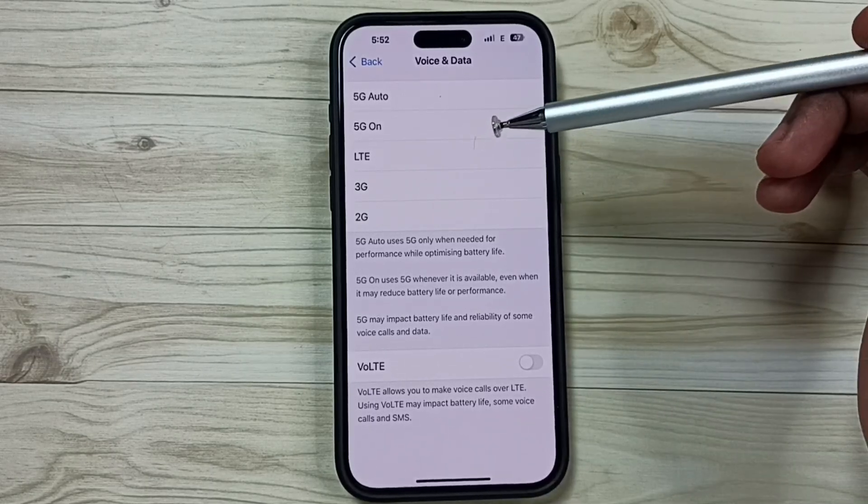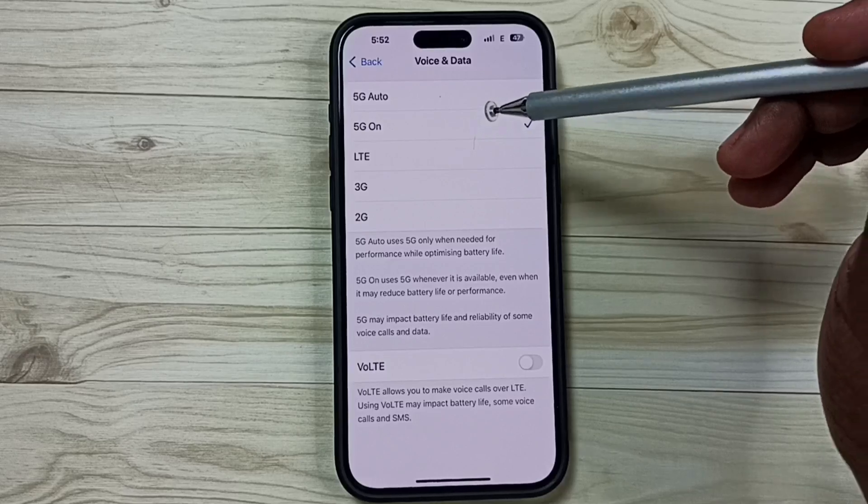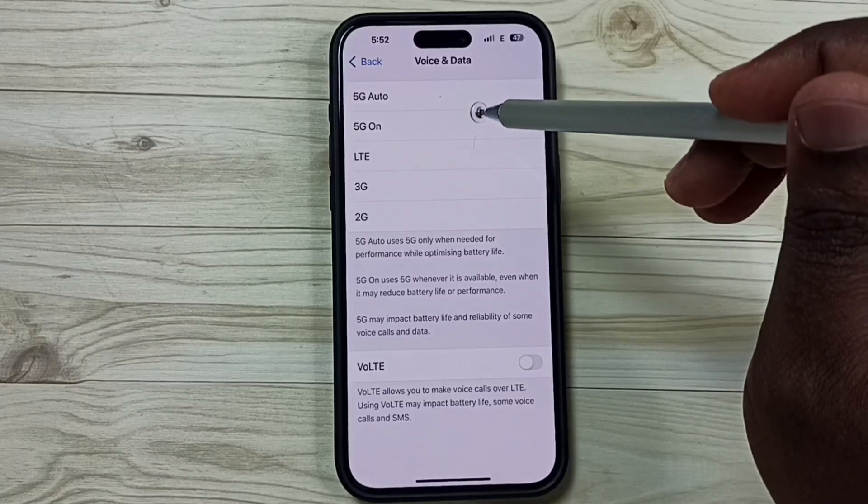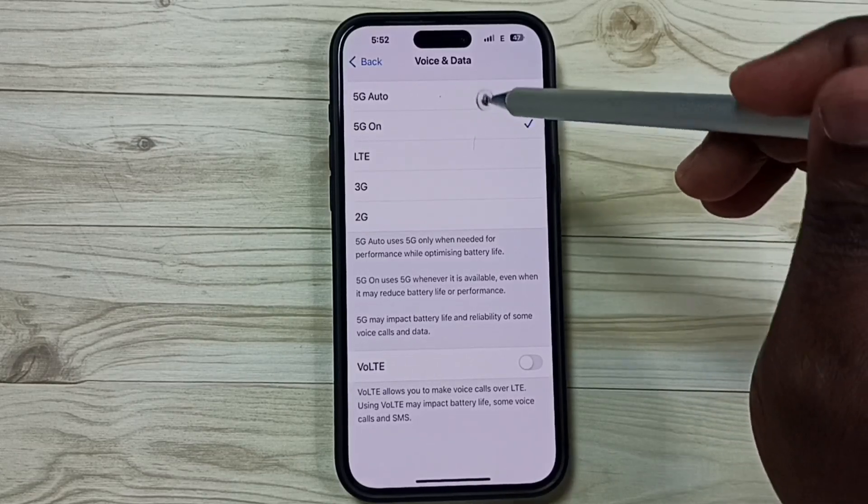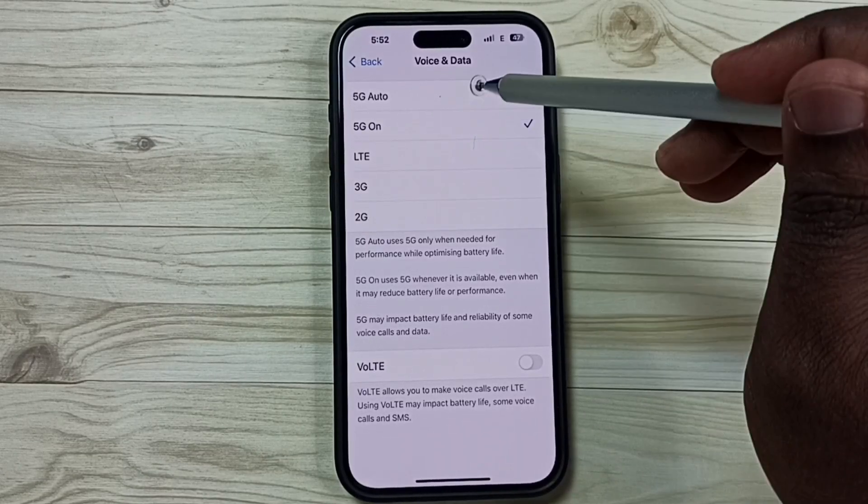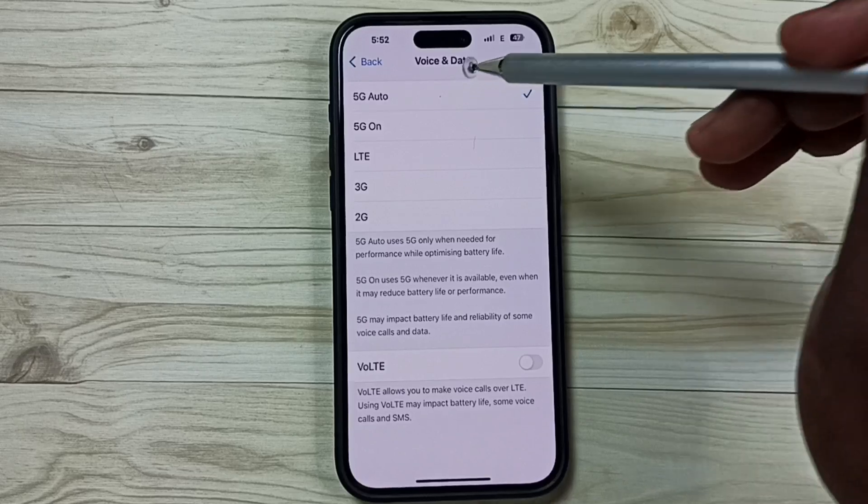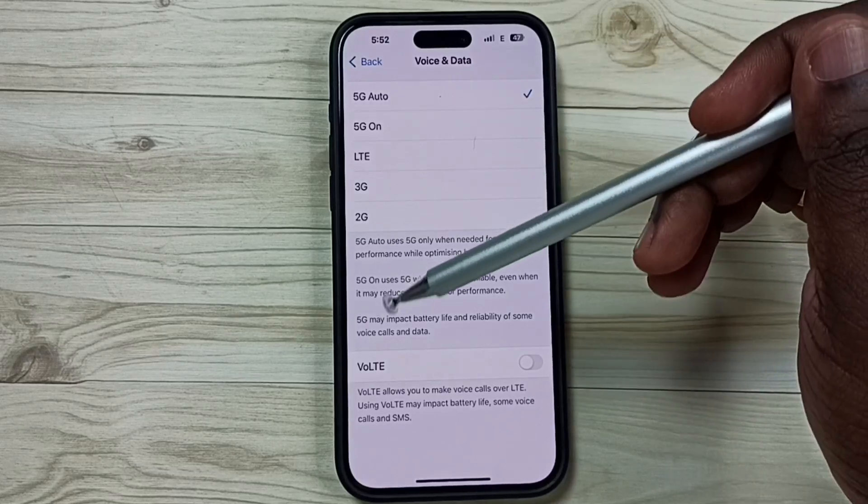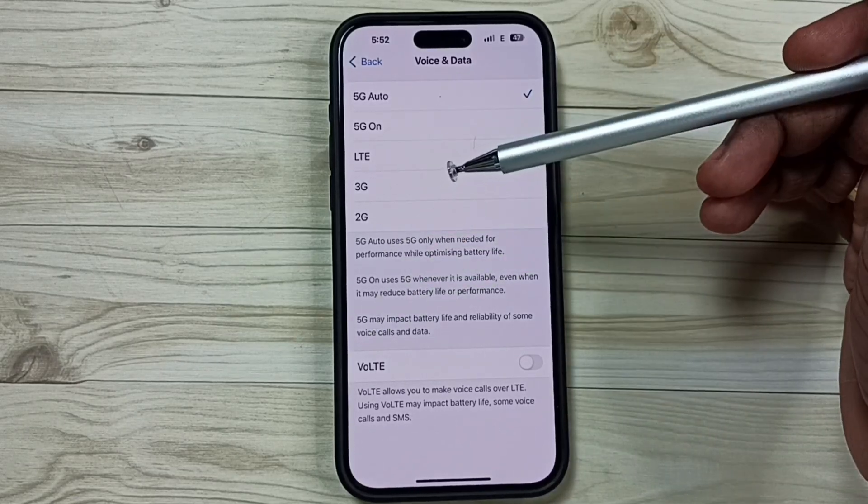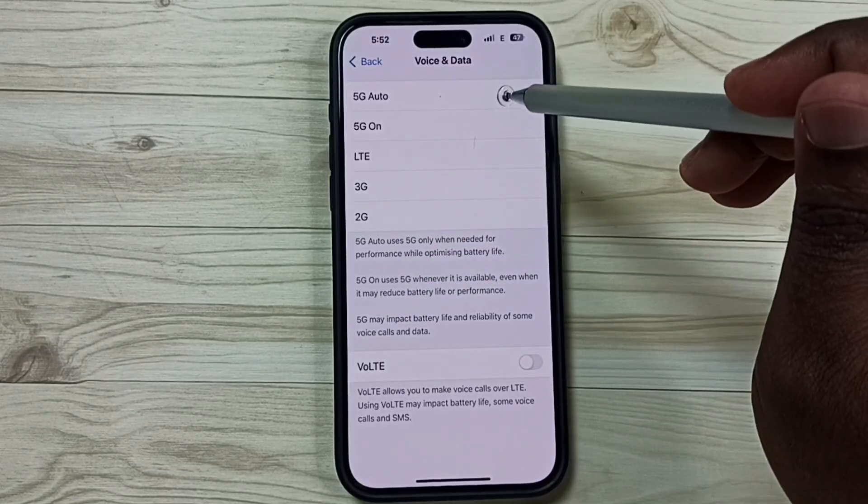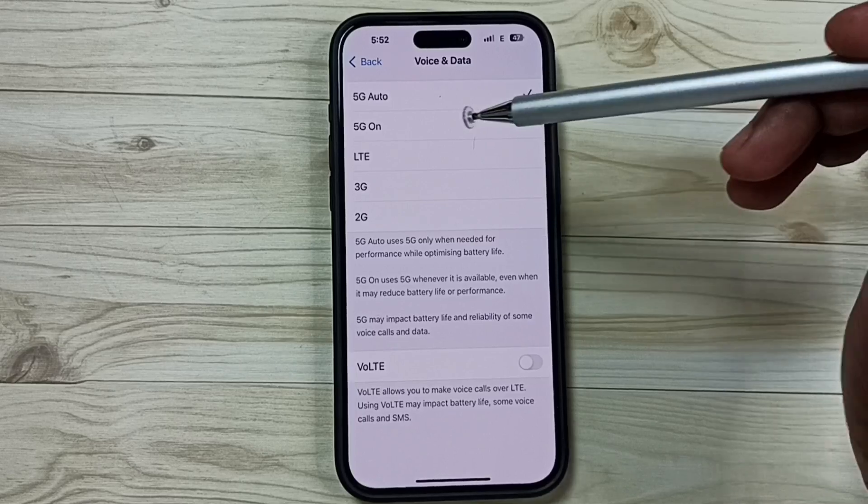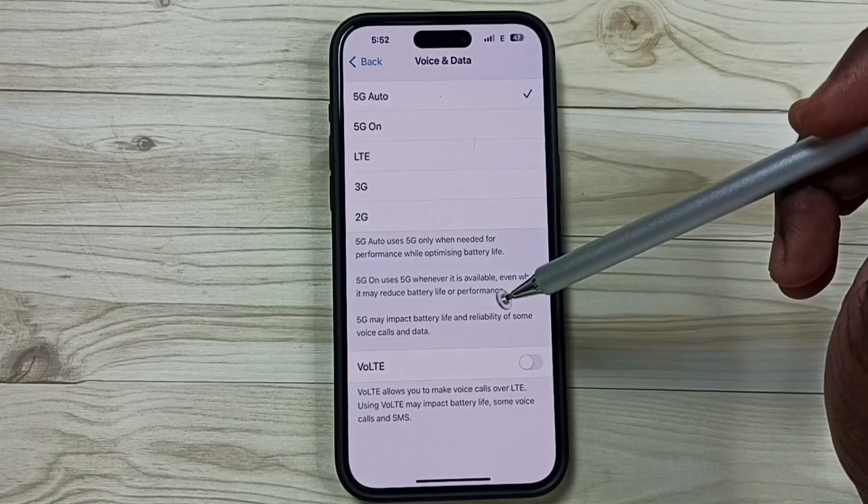It will always try to use 5G if 5G is available. So better use 5G Auto. If good 5G signal is available, the phone will automatically use 5G, otherwise it will go to 4G.